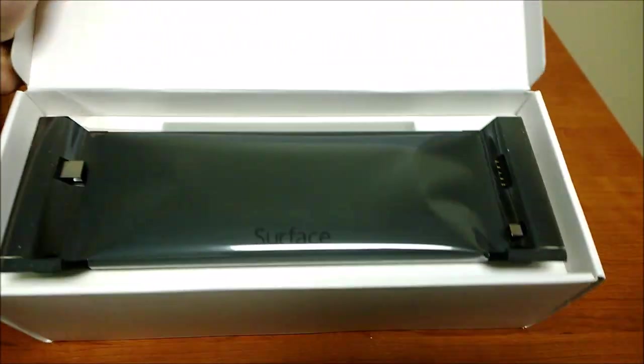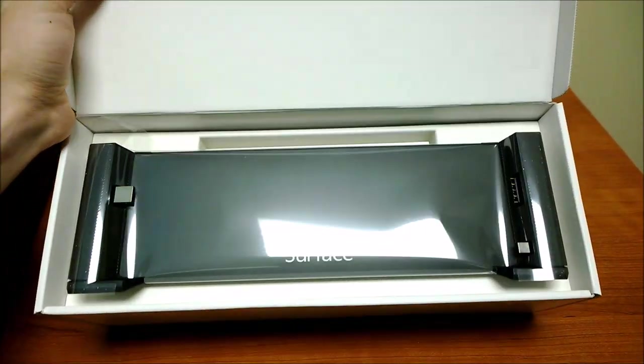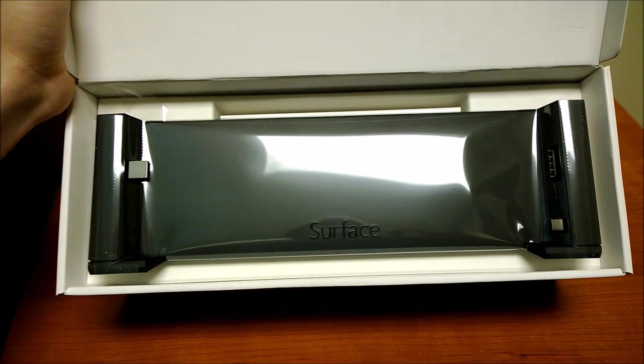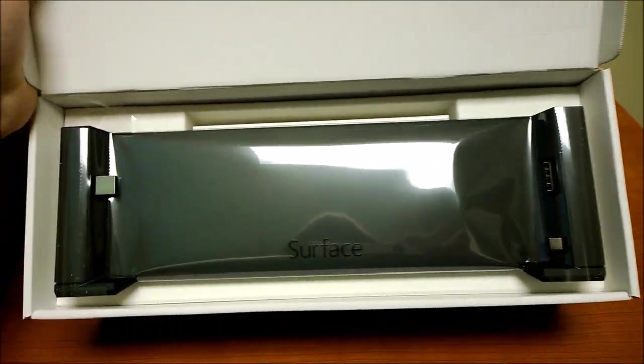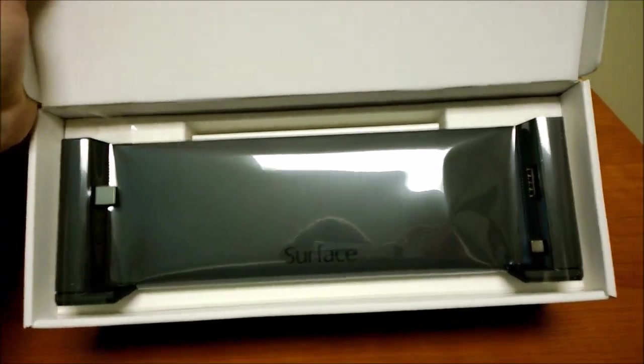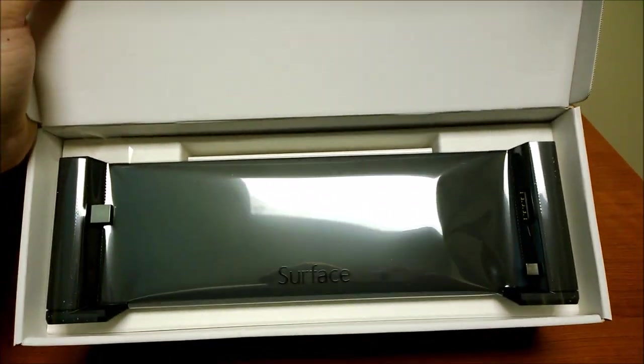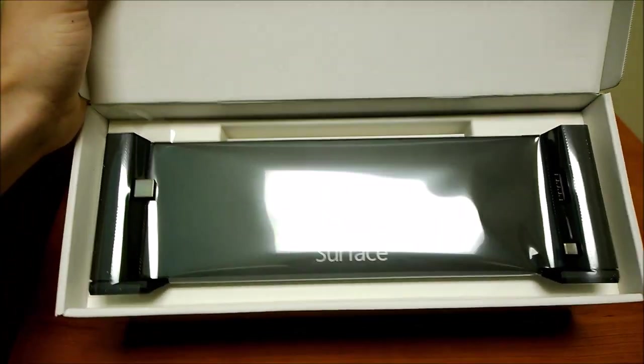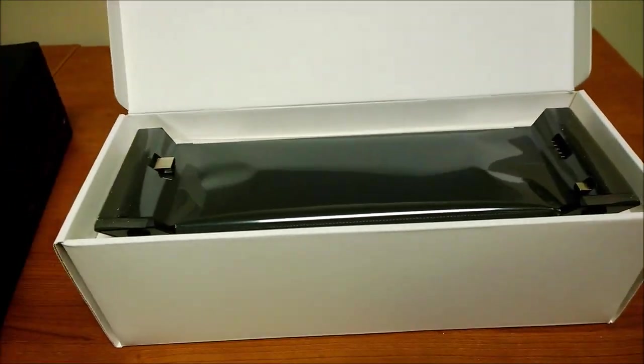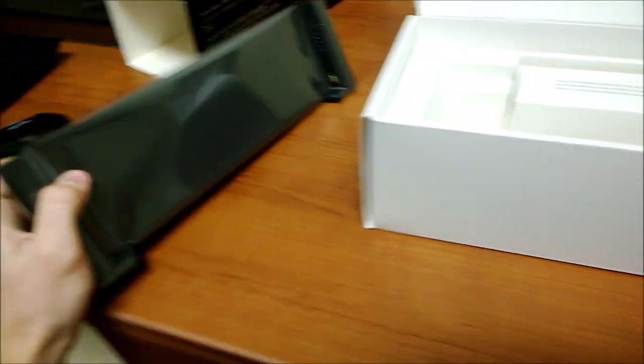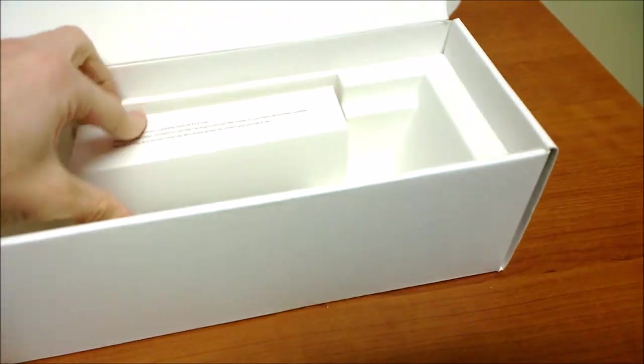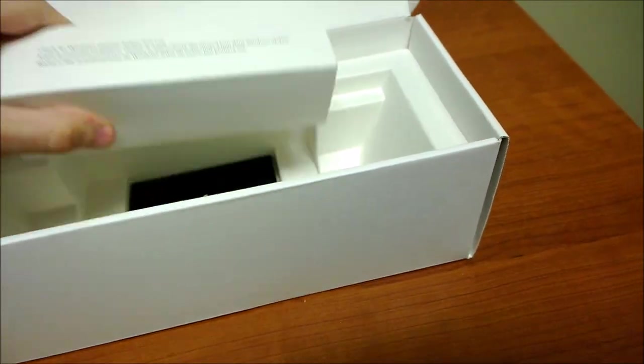And there is the docking station. Pretty nice piece of plastic. Alright, put that out to the side, see what else is in here.